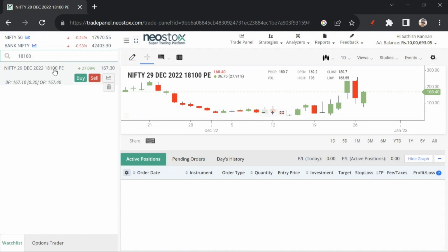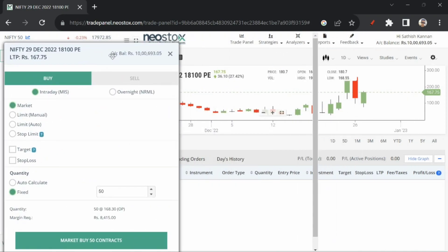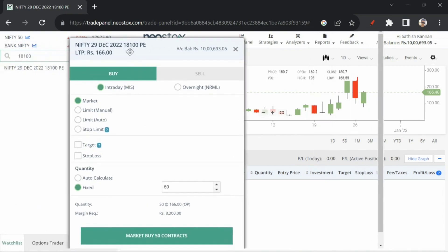Next, we want buy option. So here we have a buy option. We have market, limit, stop limit order types. So mostly I prefer limit order, I prefer market order.